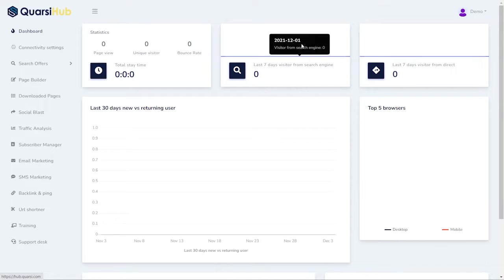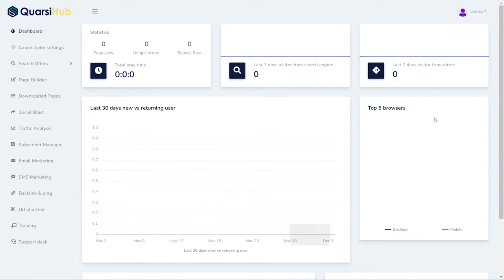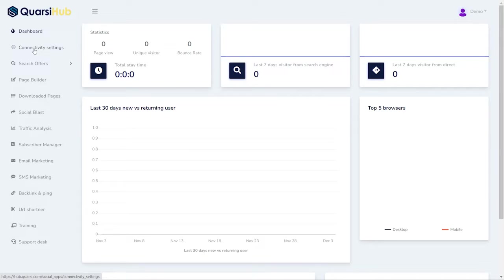So, this is your general dashboard where you get all the information on your product. First, what we want to do is go in your connectivity settings.